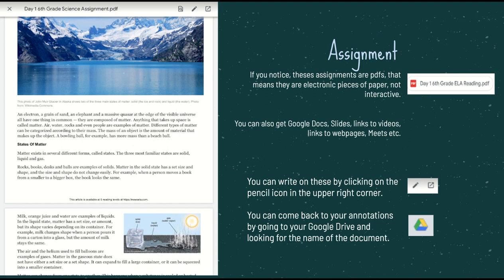Now we can also eventually, you're going to get Google Docs, which you can type directly into, videos to watch, web pages to go over, Google Meets, which is a video conferencing, so you'll be able to talk with your teacher and the rest of the class. But right now, we're going to start with the basics and do the PDF.